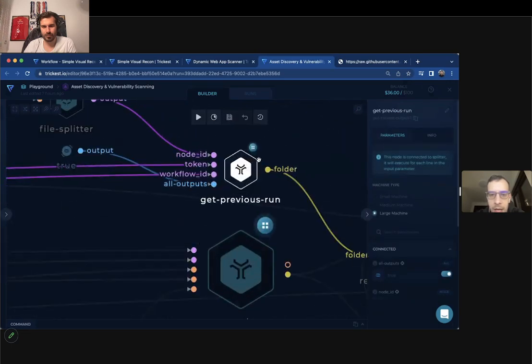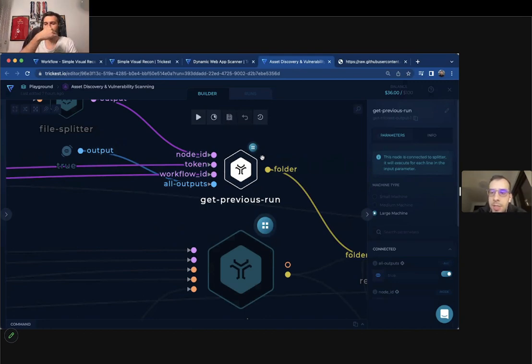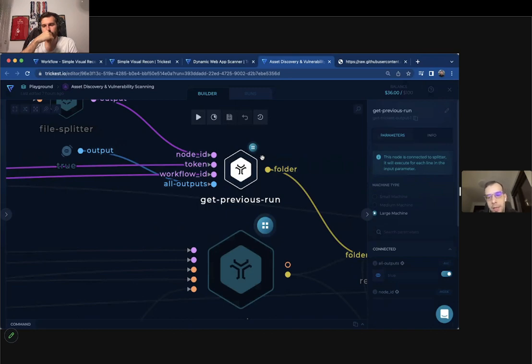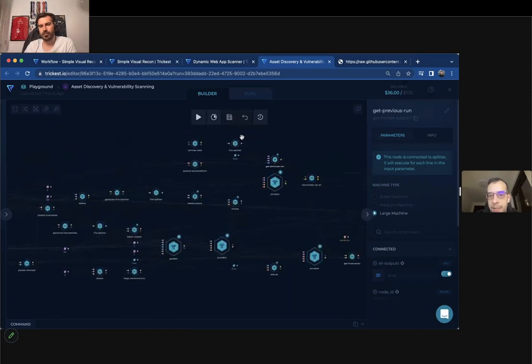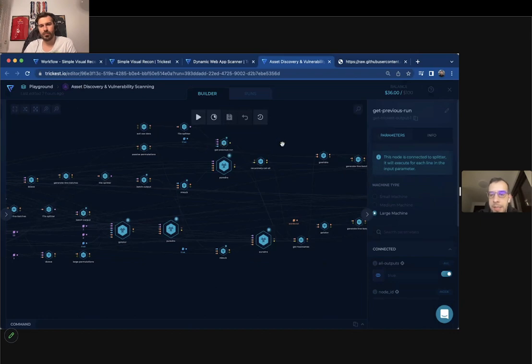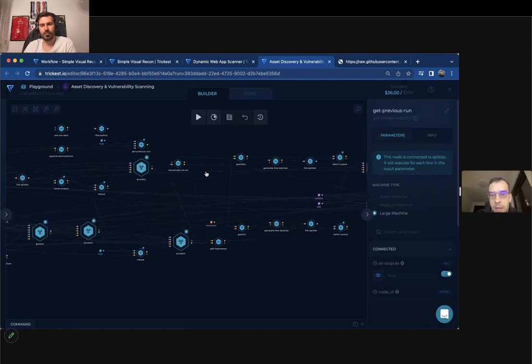which is a tool that we created, which is getting all of the previous executions for a particular node. So when you're doing the asset discovery, for example, and you execute the workflow, initially you have like five domains, something like that. And when you execute it again, it will get all of the previously found five domains and use them in permutations. And the permutations are really important in getting the subdomains.